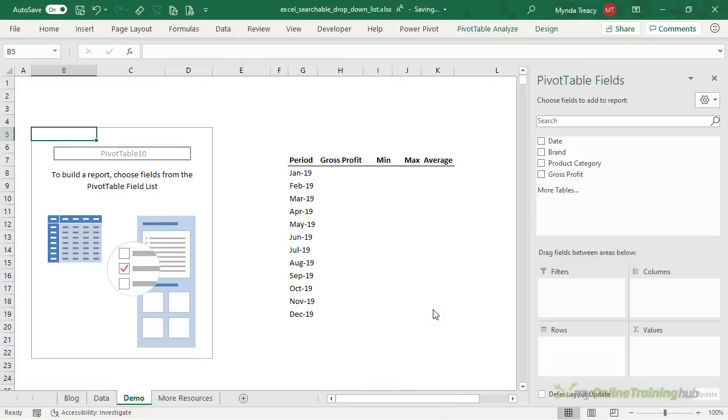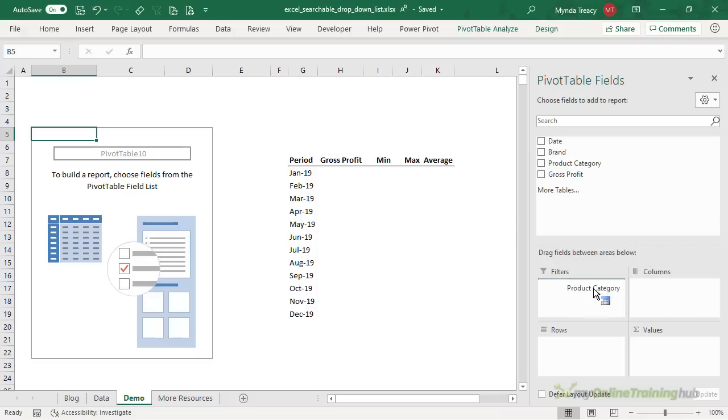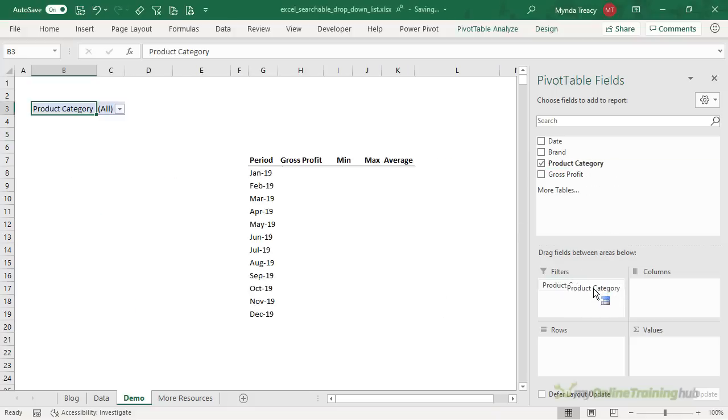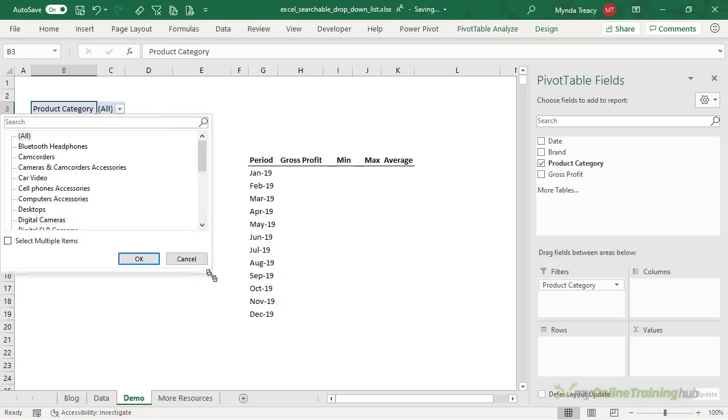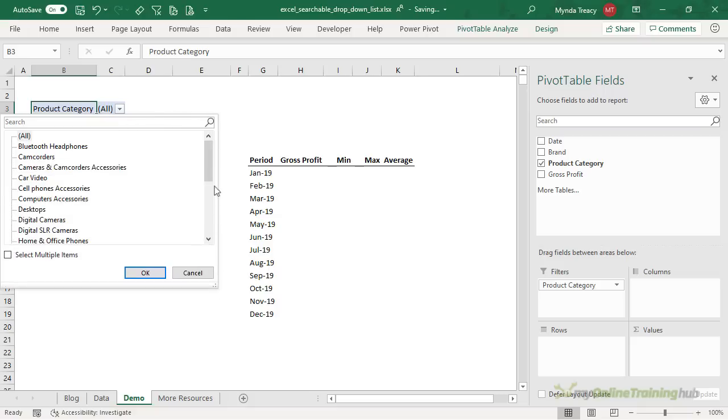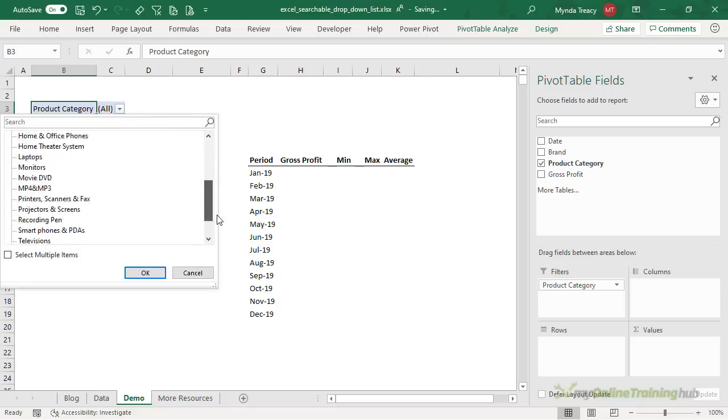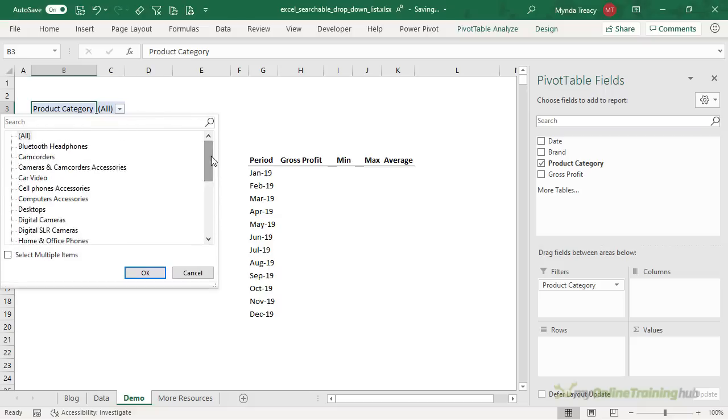Now all I need to do is add the field that I want my searchable drop-down list based on to the filter area. So you just left click and drag it into filters and here I have my searchable drop-down list. It's already sorted in alphabetical order. There's no duplicates and it has an option to select all. I haven't had to write a formula or any VBA code or macros. It couldn't be simpler.